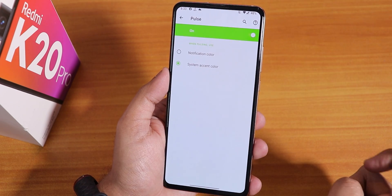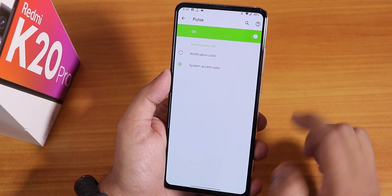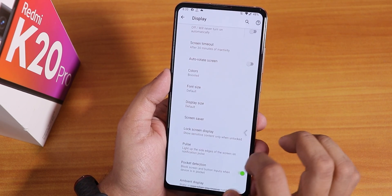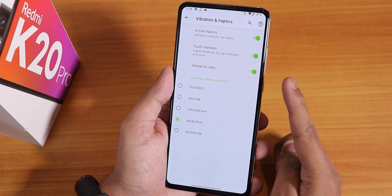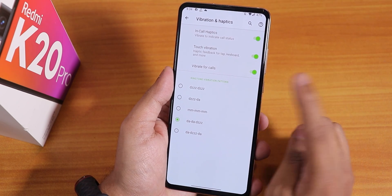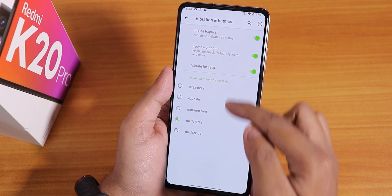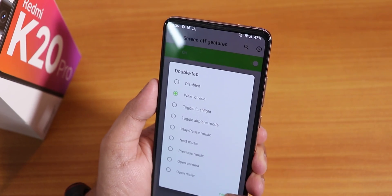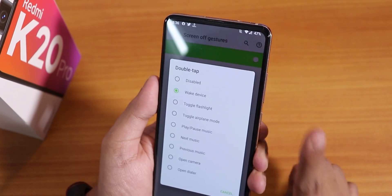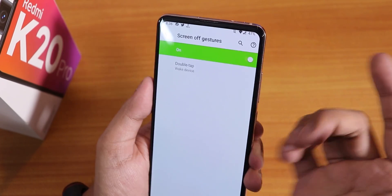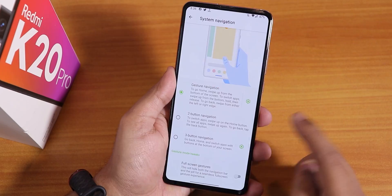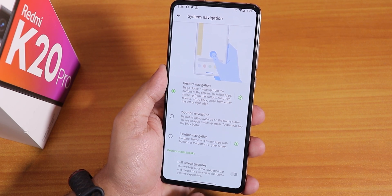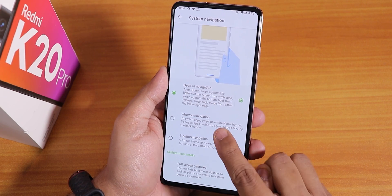In the lock screen display there is a pulse notification option — you can set it to system accent color or the notification color, which is really cool. In ambient display there are more customizations. For vibration and haptic feedback you can control in-call haptics, vibrate for calls, and the ringtone vibration pattern. You can also change the double-tap gesture via screen-off gestures, and gesture navigation is available along with full-screen gestures.